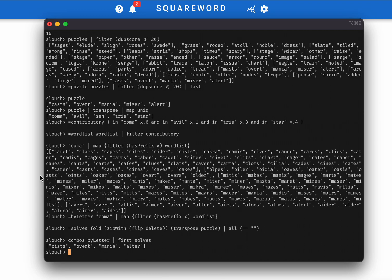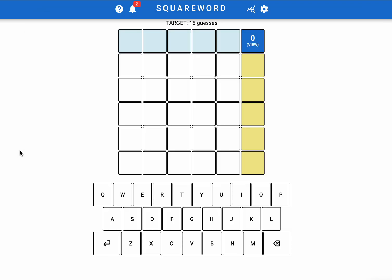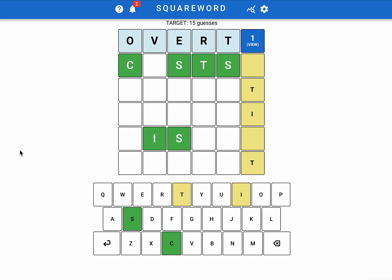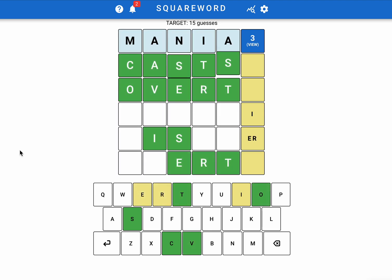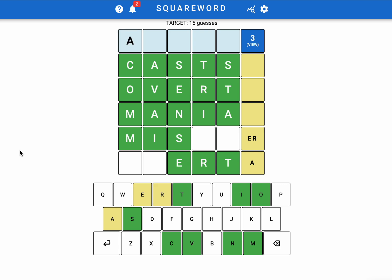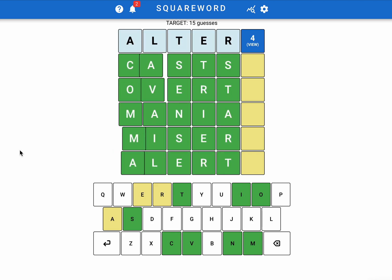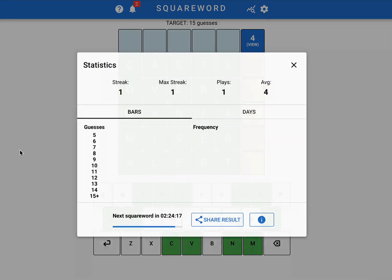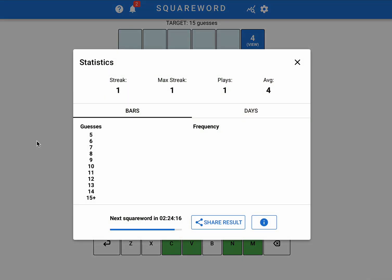And sure enough, if we go over to Squareword, and we type in those guesses, cysts, overt, mania, alter, we will see that we have solved the Squareword in just four guesses. We were so good that the scorecard can't even show us how good we were. But perhaps by the time you're watching this, that will have been updated. And that's it.